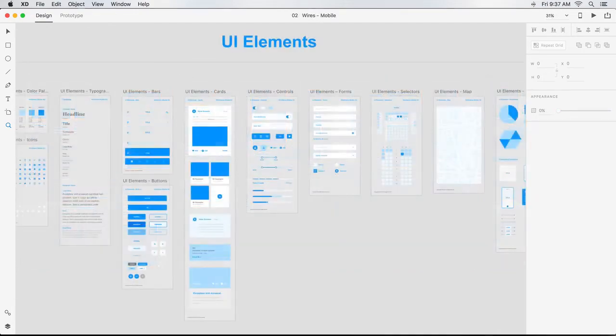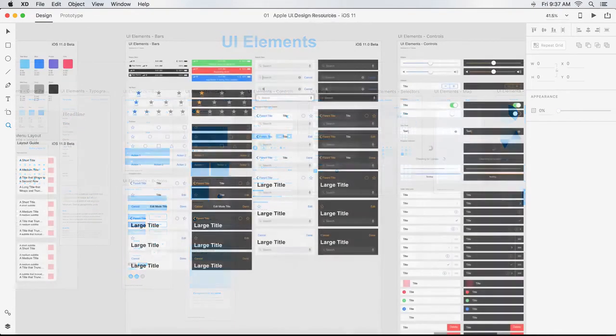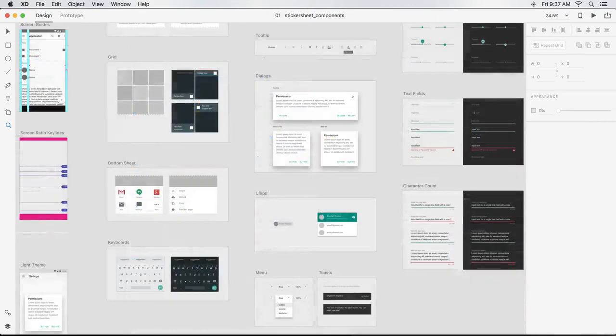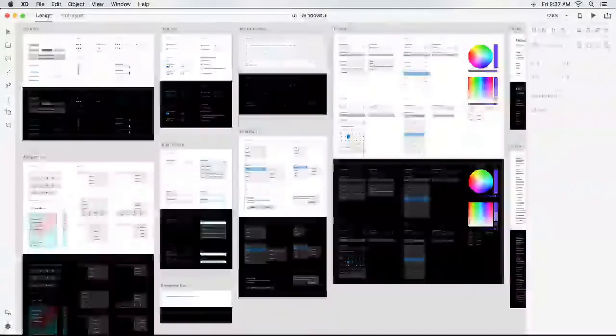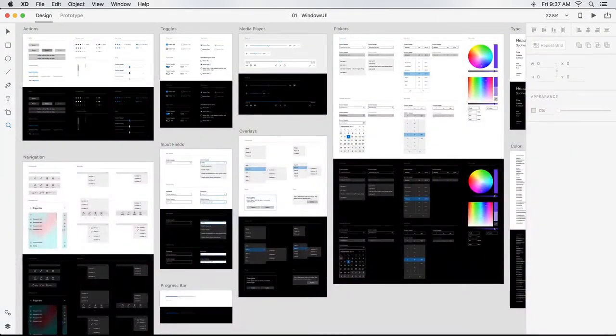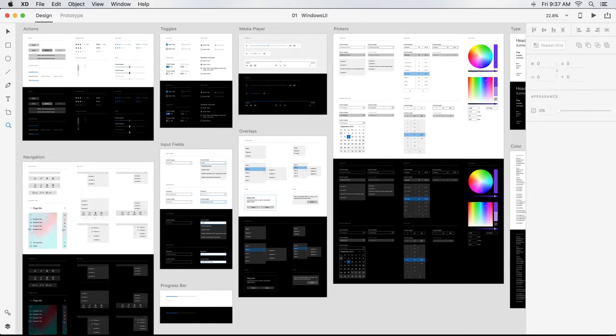as well as other UI resources for designing for Apple iOS, Google Material Design, and Microsoft Windows. I'll go into these in more detail in the next video.